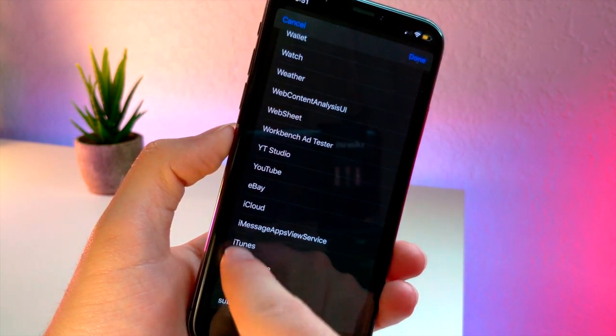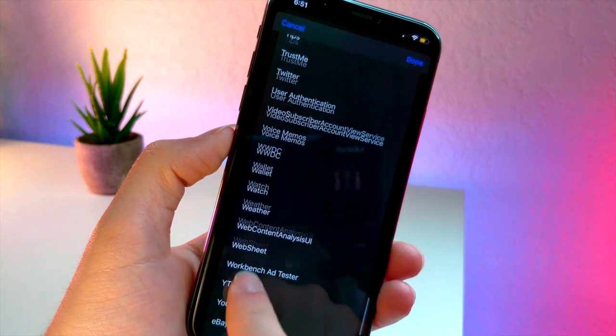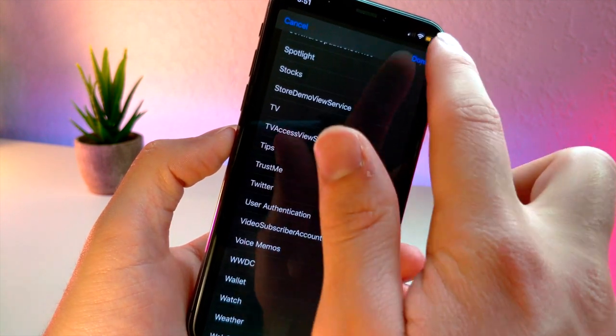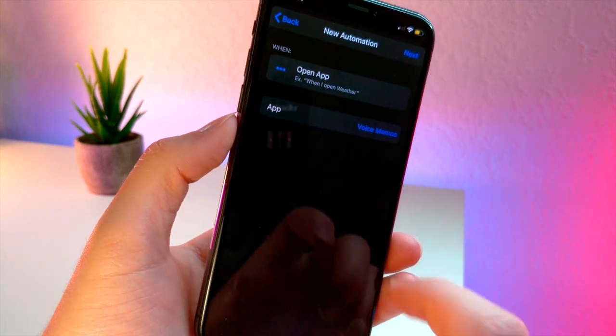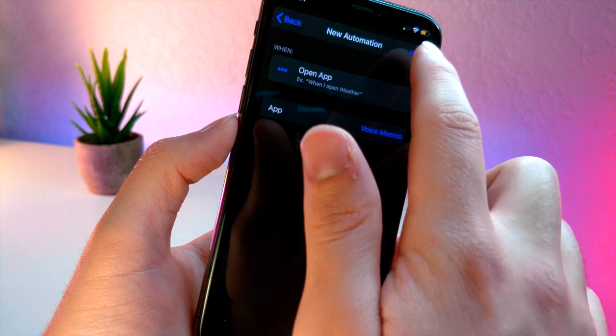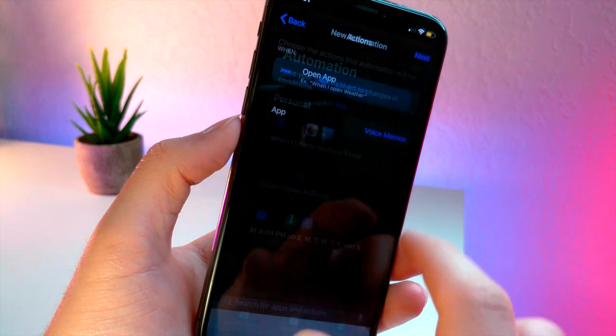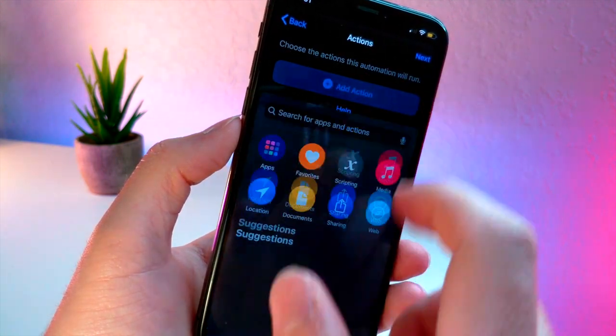For example, I'm going to scroll up and choose the app voice memos that I want to have be able to open up another app, and then I'm going to add an action.